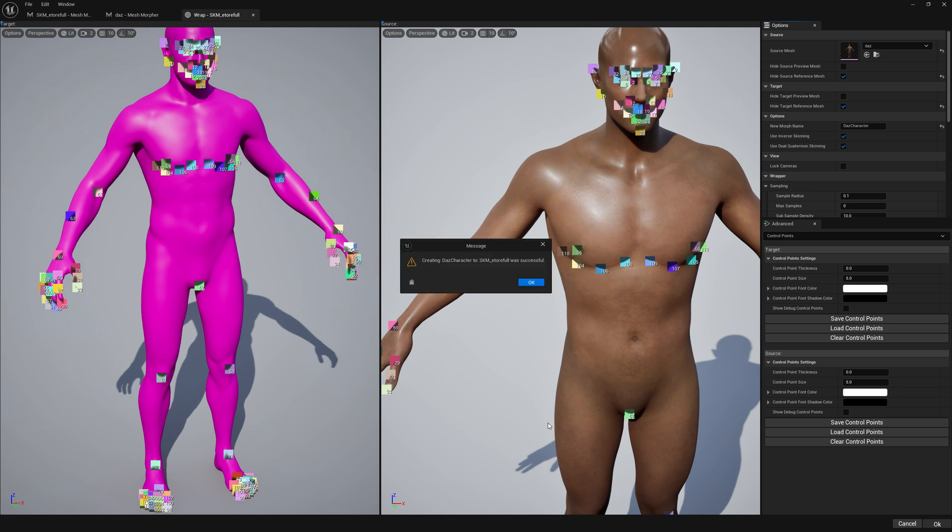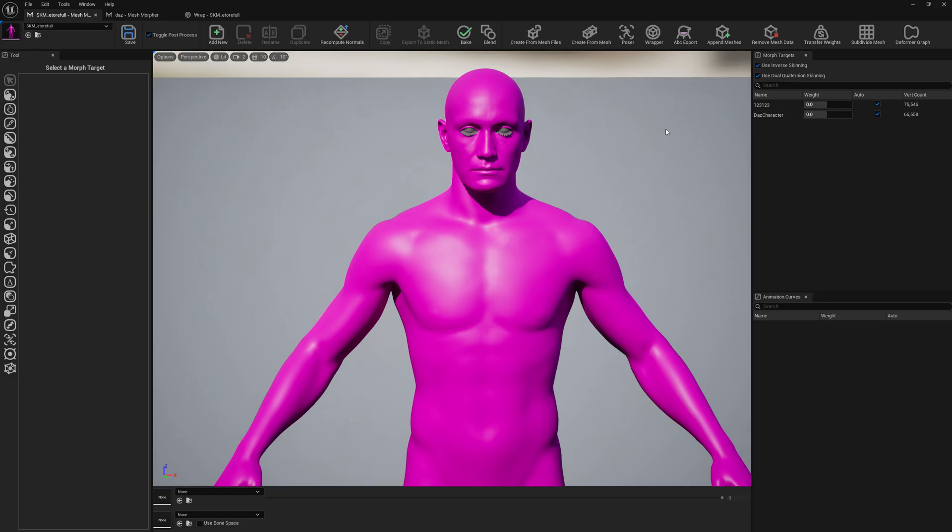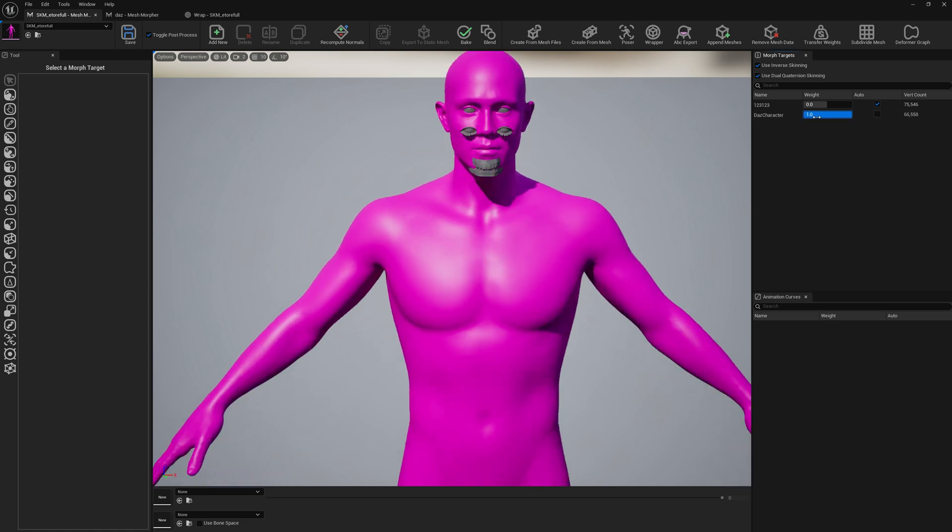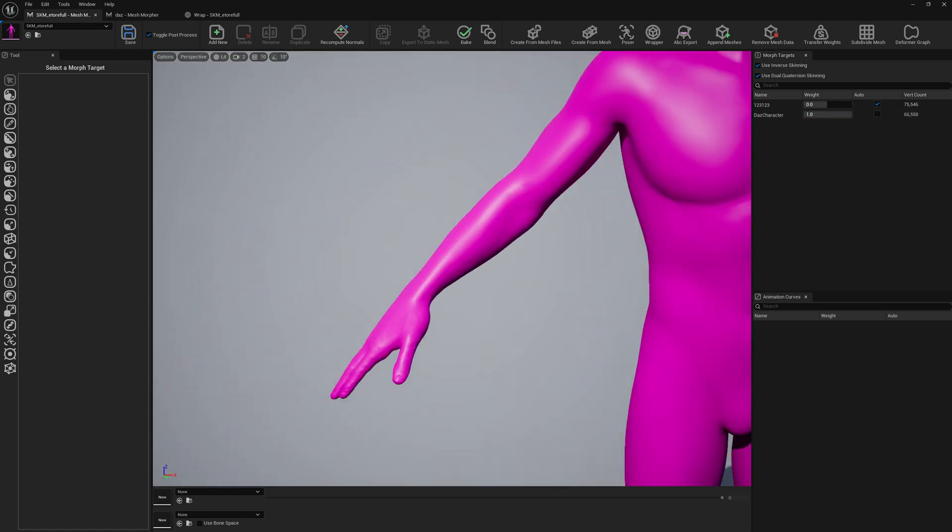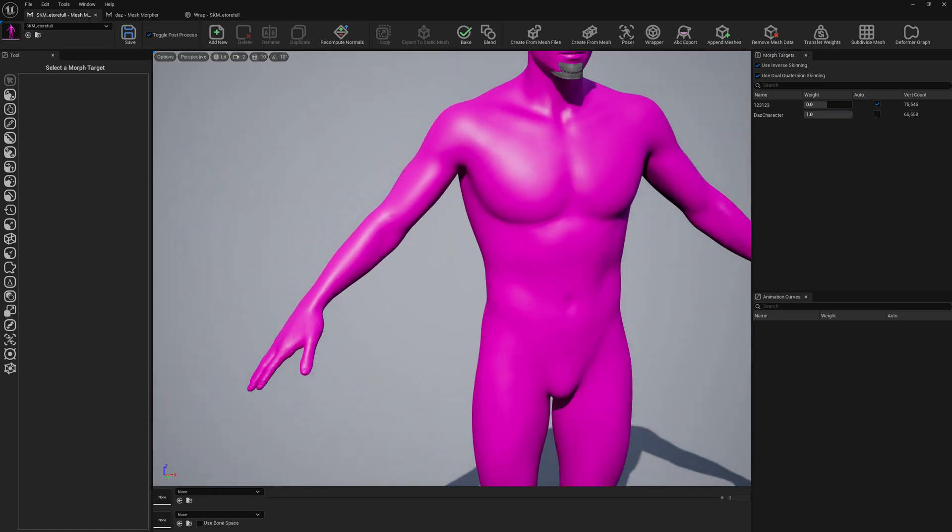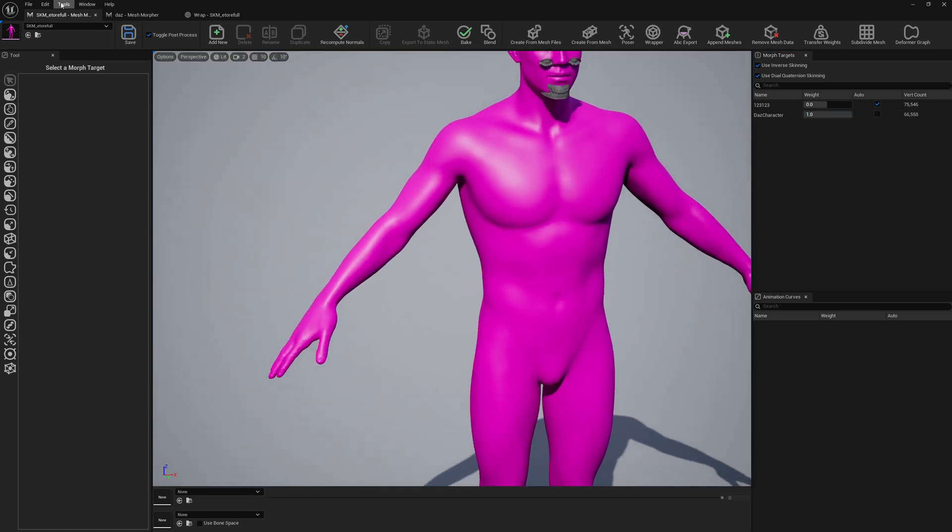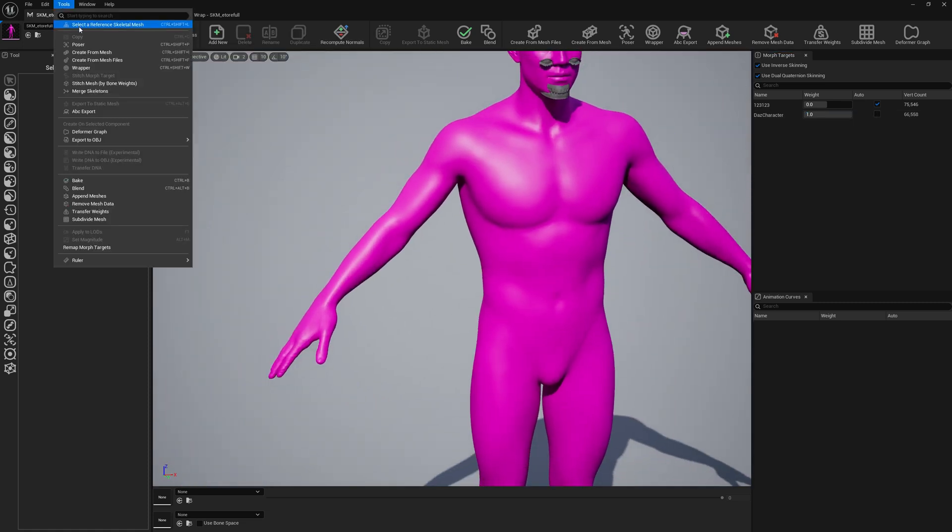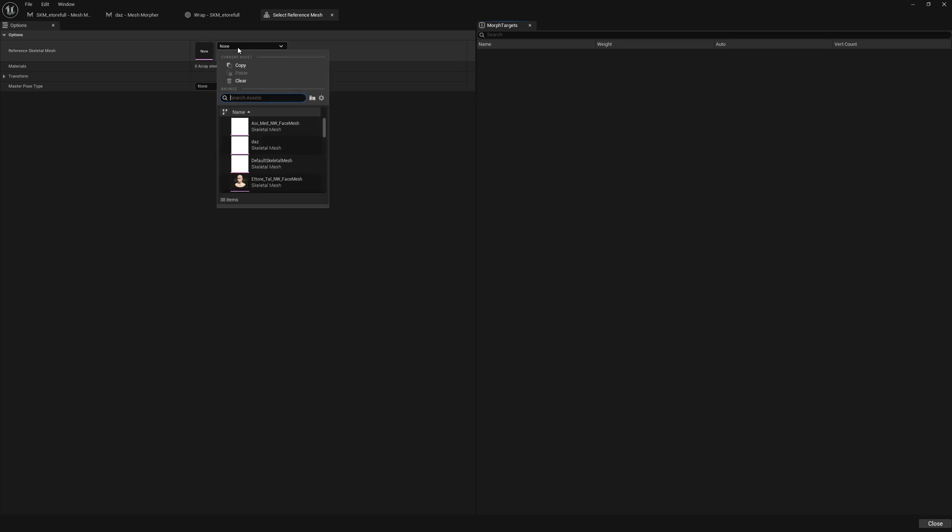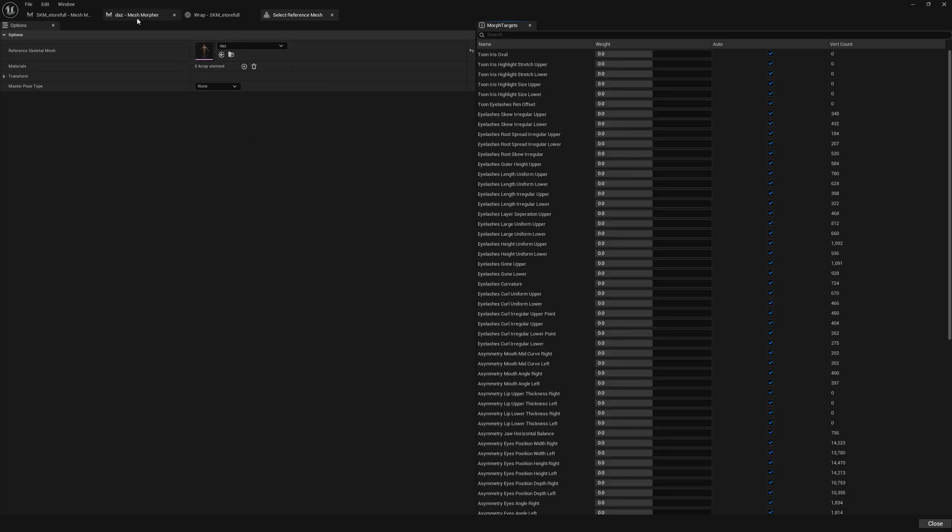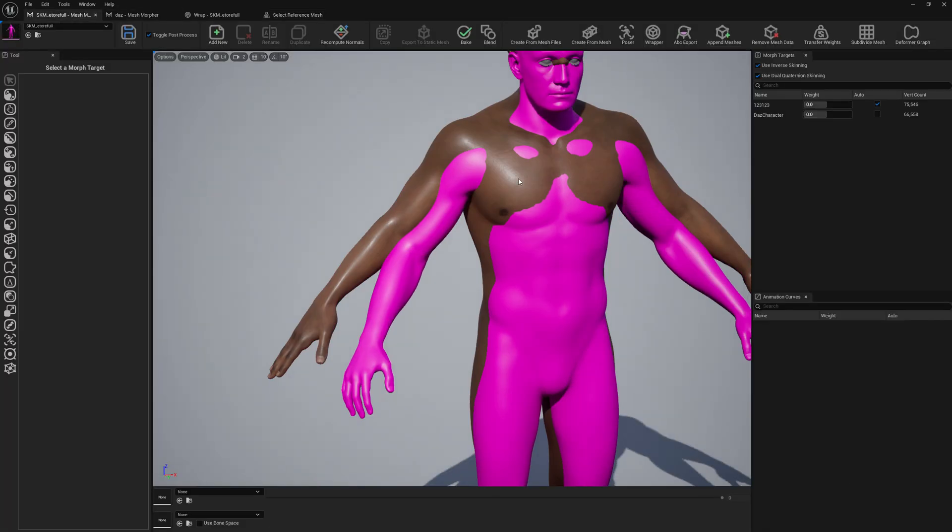Okay, the wrapping process has been completed, so let's check it out. This test character is our morph target and this is how it looks. If we want to compare it with the test mesh, let's add it as a reference and let's check it out.